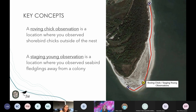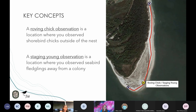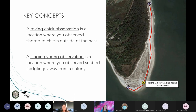A roving chick observation is the physical location where shorebird chicks are observed outside of the nest. Shorebird chicks are precocial and leave the nest shortly after hatching. A staging young observation is the physical location where flight-capable seabird chicks are observed away from a colony. Unlike routes and sites, these locations are transient, representing where chicks were observed at that moment in time, so they are not considered sites and do not have site visits. In the database, both are represented as yellow circles.